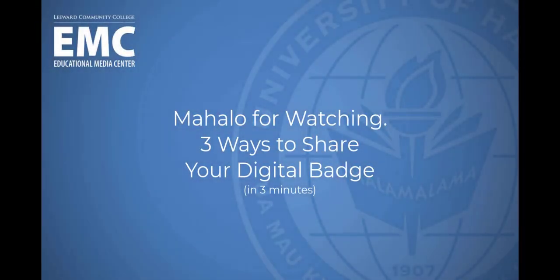And those were three simple ways to leverage your hard-earned digital credential in a Google Doc or your online dossier.